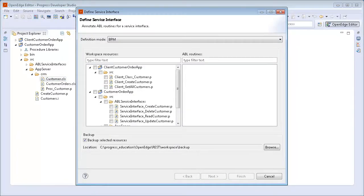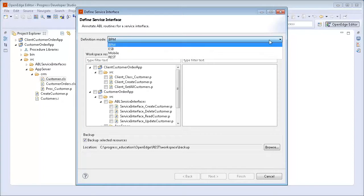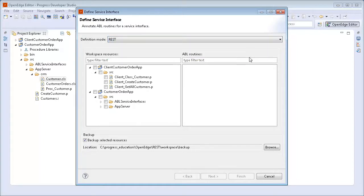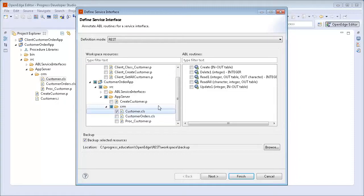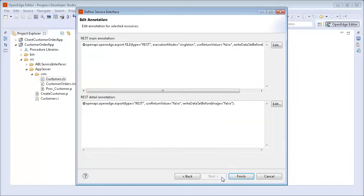The Define Service Interface wizard opens. Here we select REST from the Definition By drop-down list. In the Workspace Resources section, we scroll down to view the Customer.class file and select it. Notice that five methods of the Customer Class are listed in the ABL Routines section. We select all five methods and then click Next.